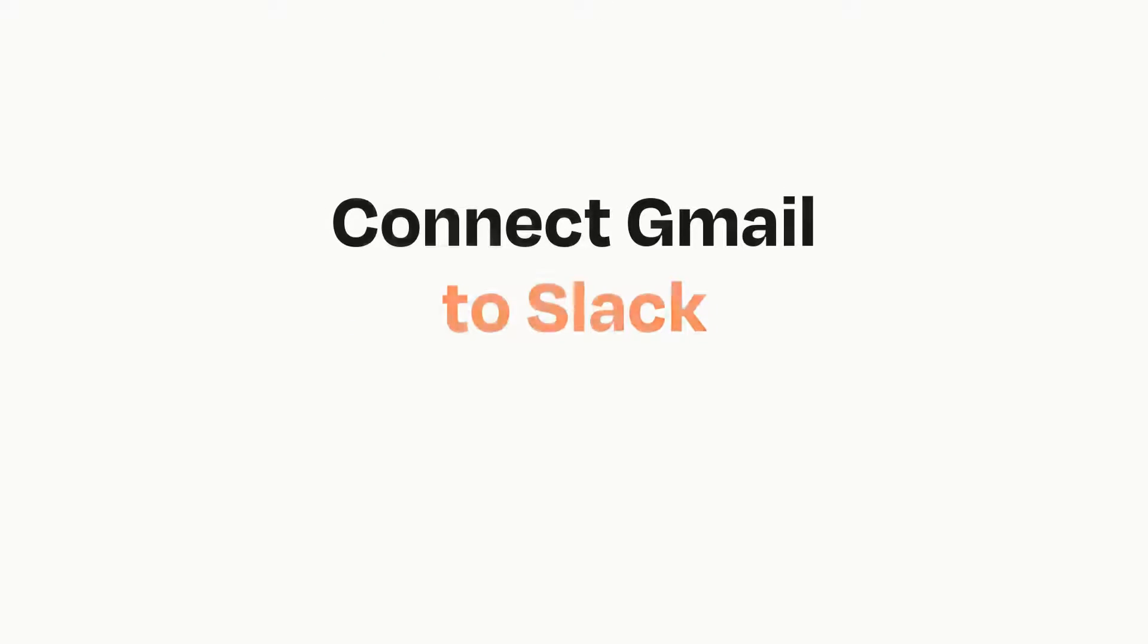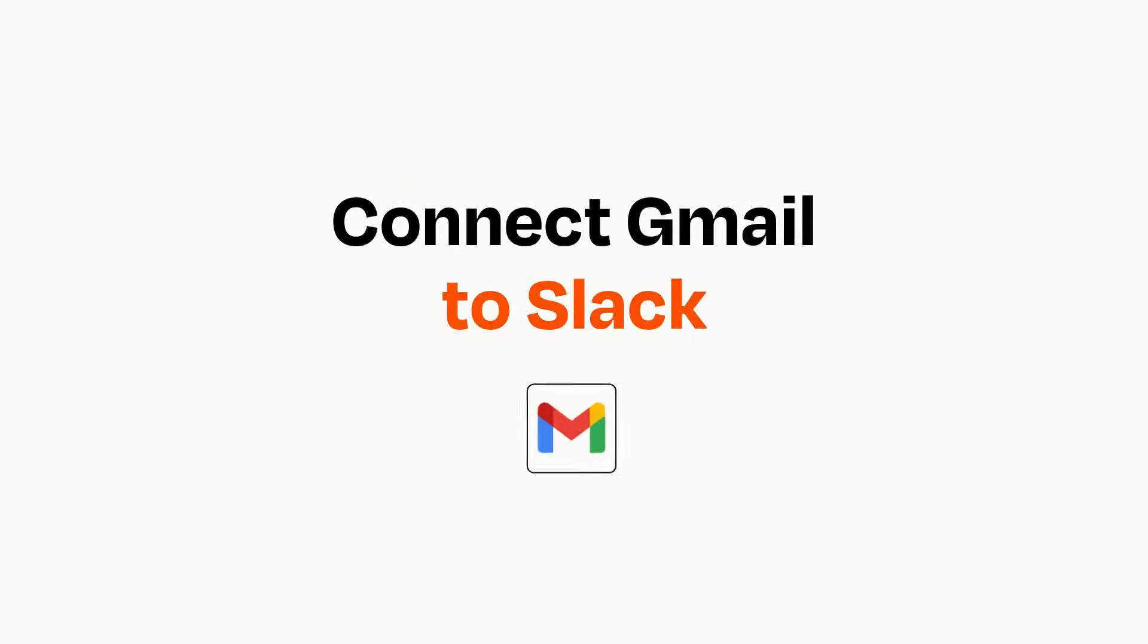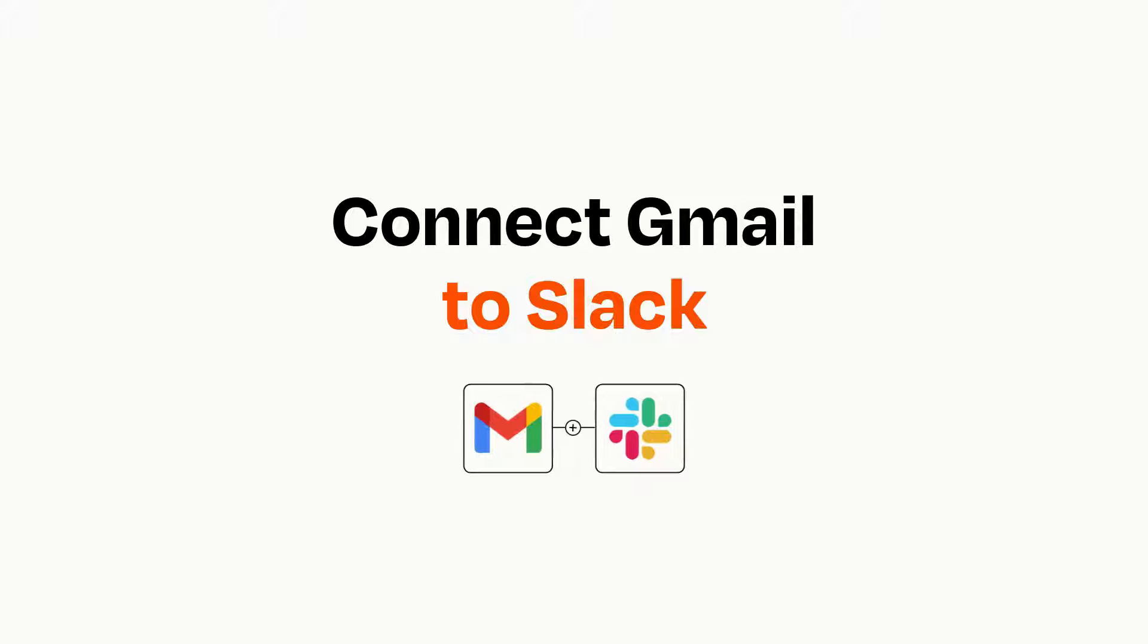Connecting these apps has never been easier, because you can do it with Zapier, which helps every person and every business create automated workflows.